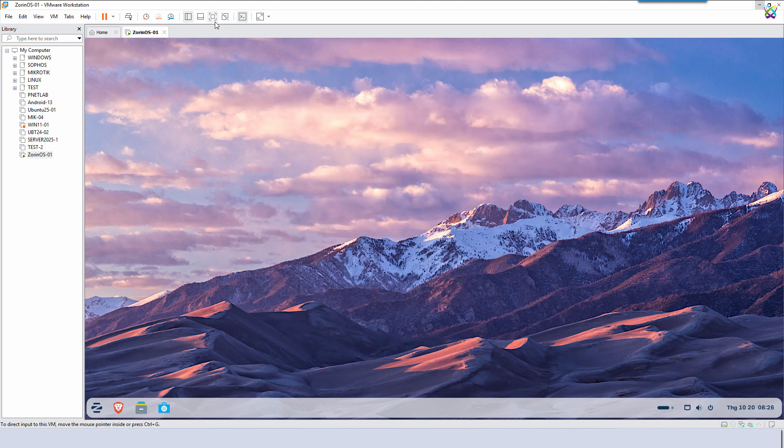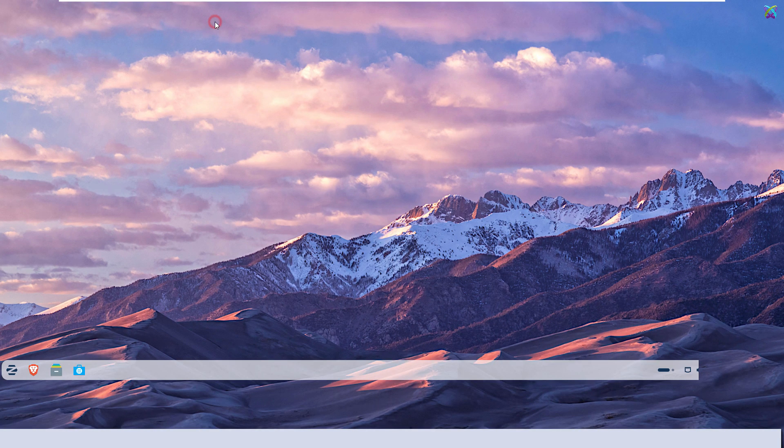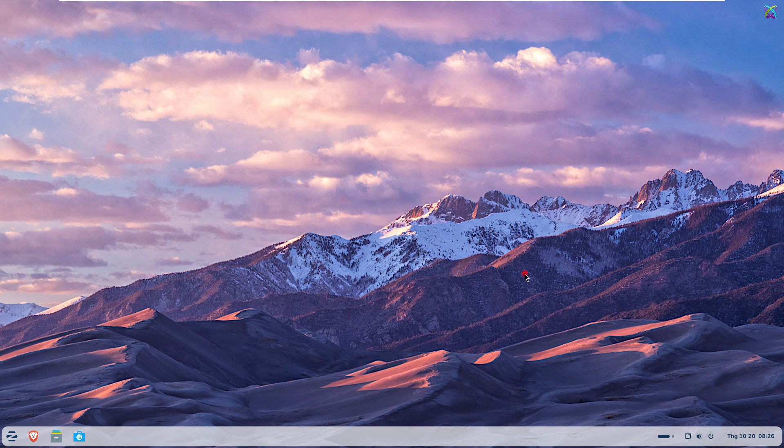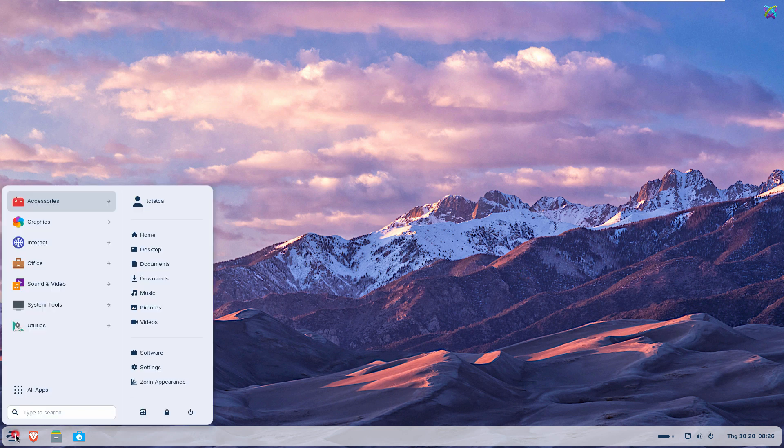So, we've completed the installation of Zorin OS on VMware. As you can see, Zorin OS has a very user-friendly interface, quite similar to Windows, making it easy to get started right away.